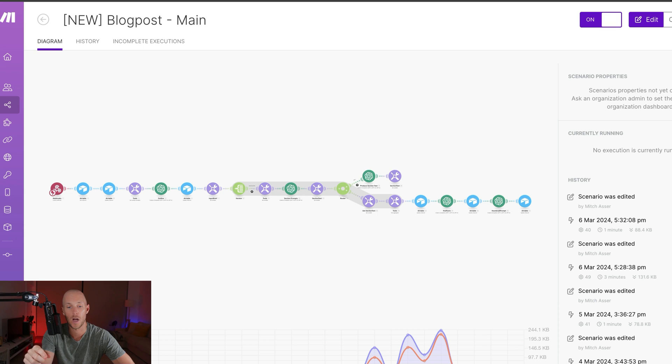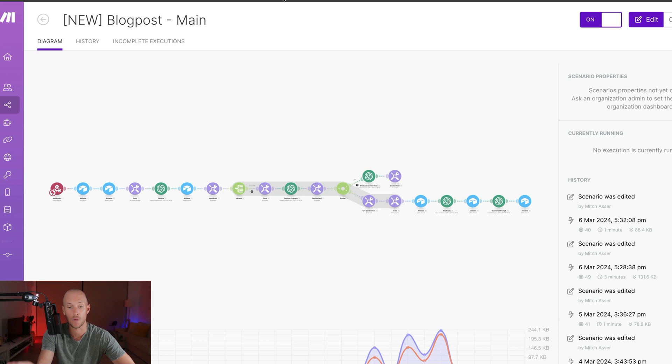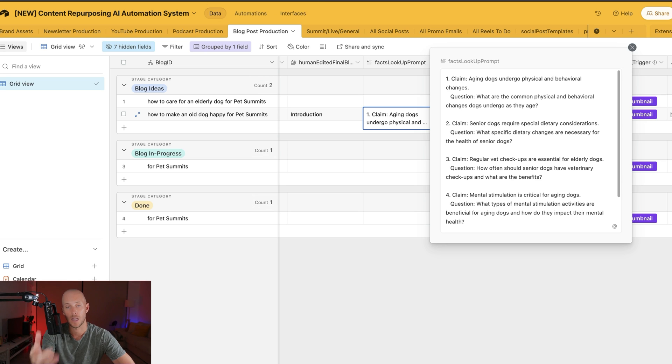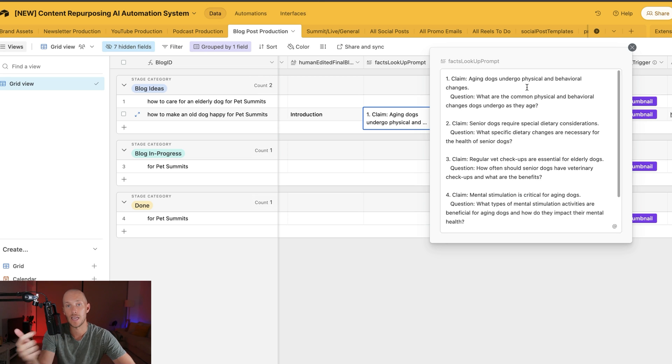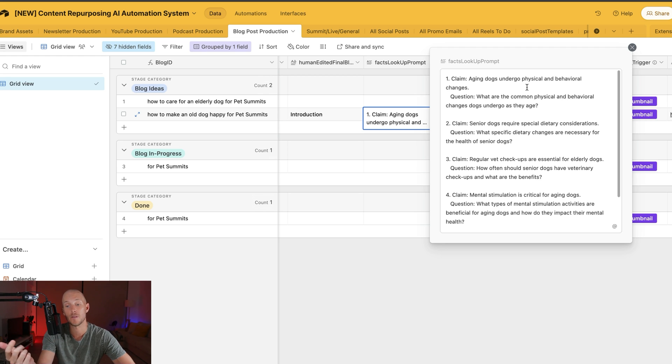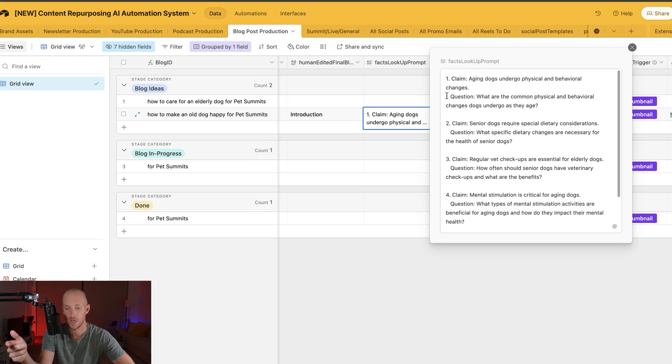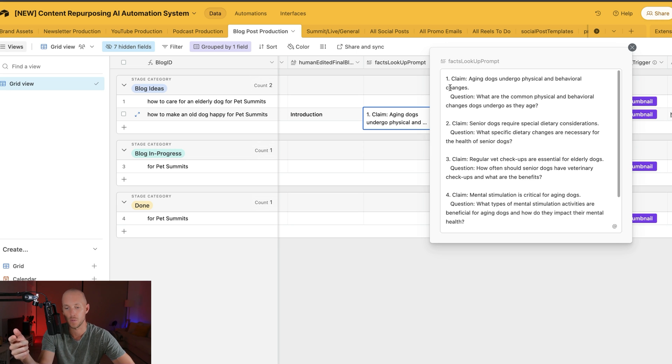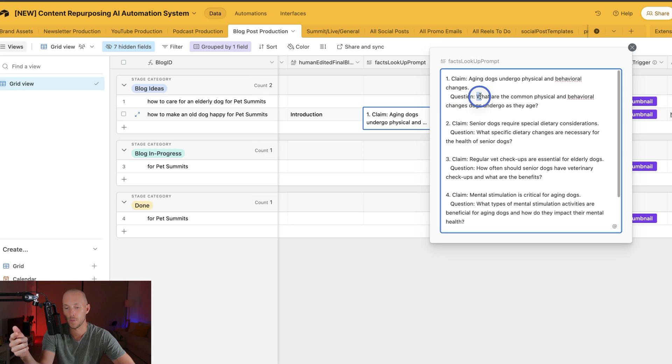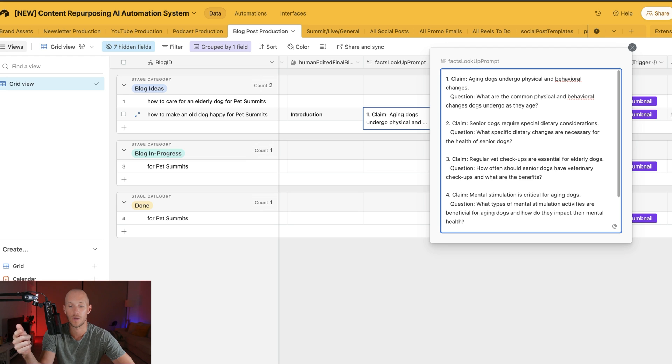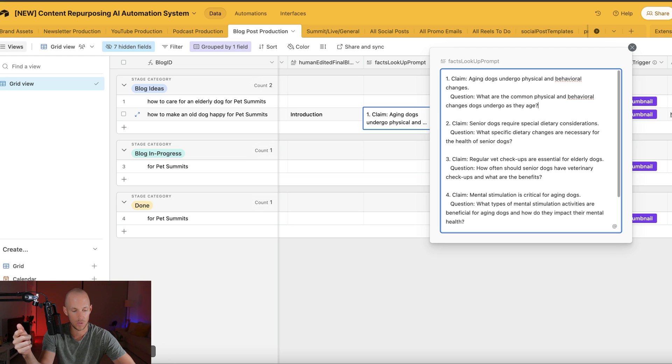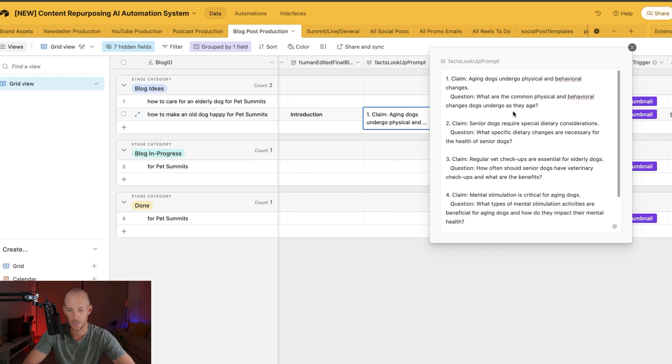What I've actually added to the end of my particular blog post automation is asking it to find claims that were in the actual blog post and then providing me with a question that I can go and ask Perplexity to answer. It gives me some statistics and then I can come back and edit that into the blog post at the end. This is what it came up with for this one: the claim was aging dogs undergo physical and behavioral changes, so therefore we should ask Perplexity what are the common physical and behavioral changes that dogs undergo. We just come across into Perplexity. Let's just ask the first one.